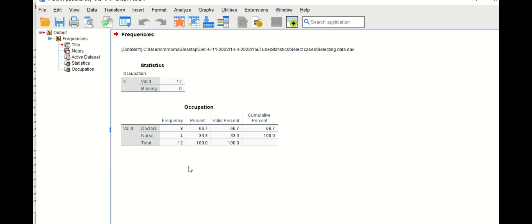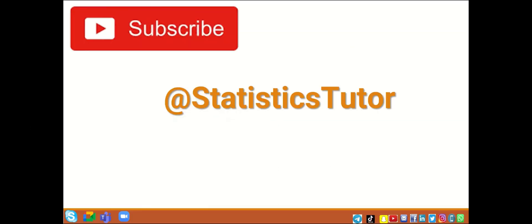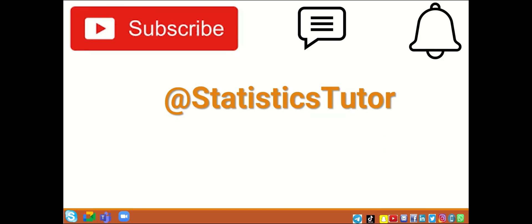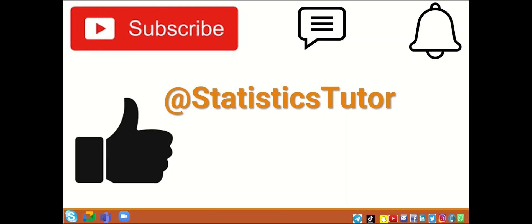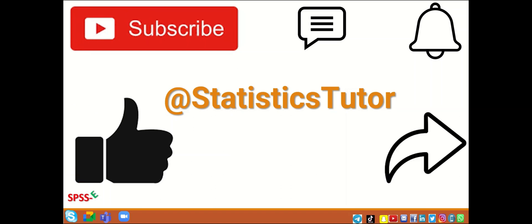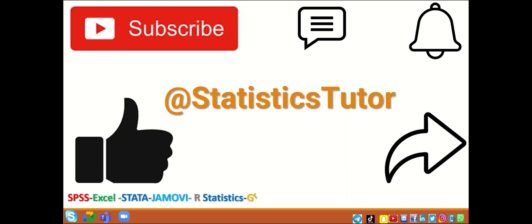If you find this video useful, please subscribe to the channel, leave a comment, and activate the notification bell to receive the latest uploads. Like and share the video so the channel can expand to cover a large scope of statistical methods and how to analyze data using packages such as SPSS, Excel, Stata, Jamovi, R, GraphPad Prism, G*Power, Python, and RevMan.